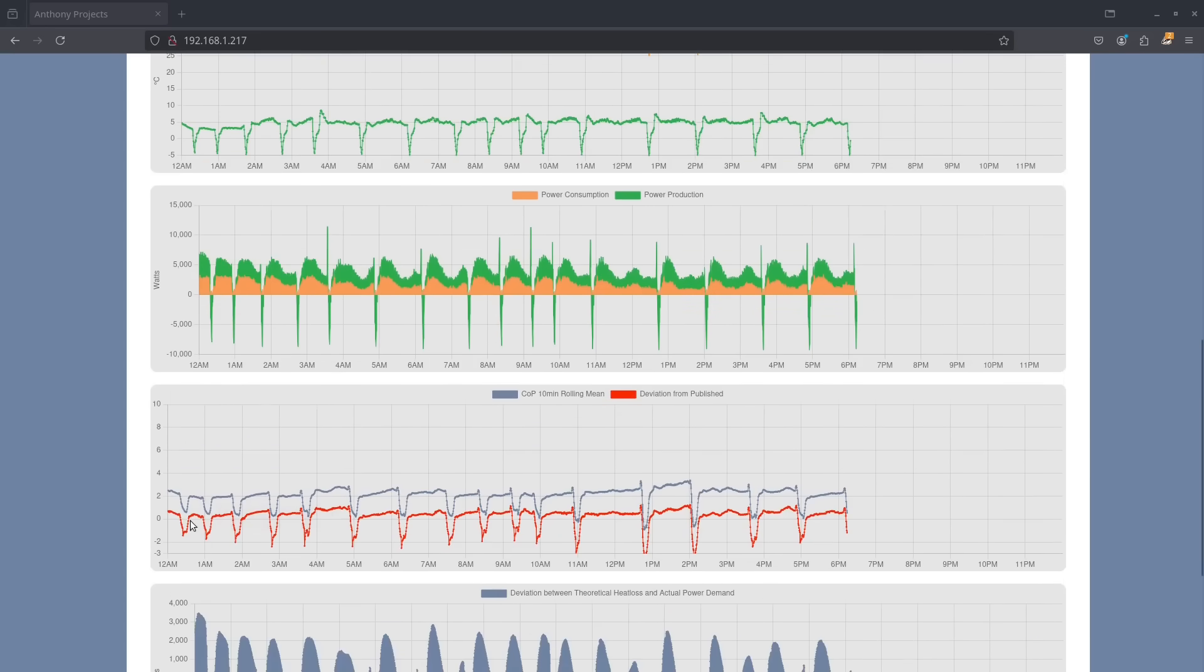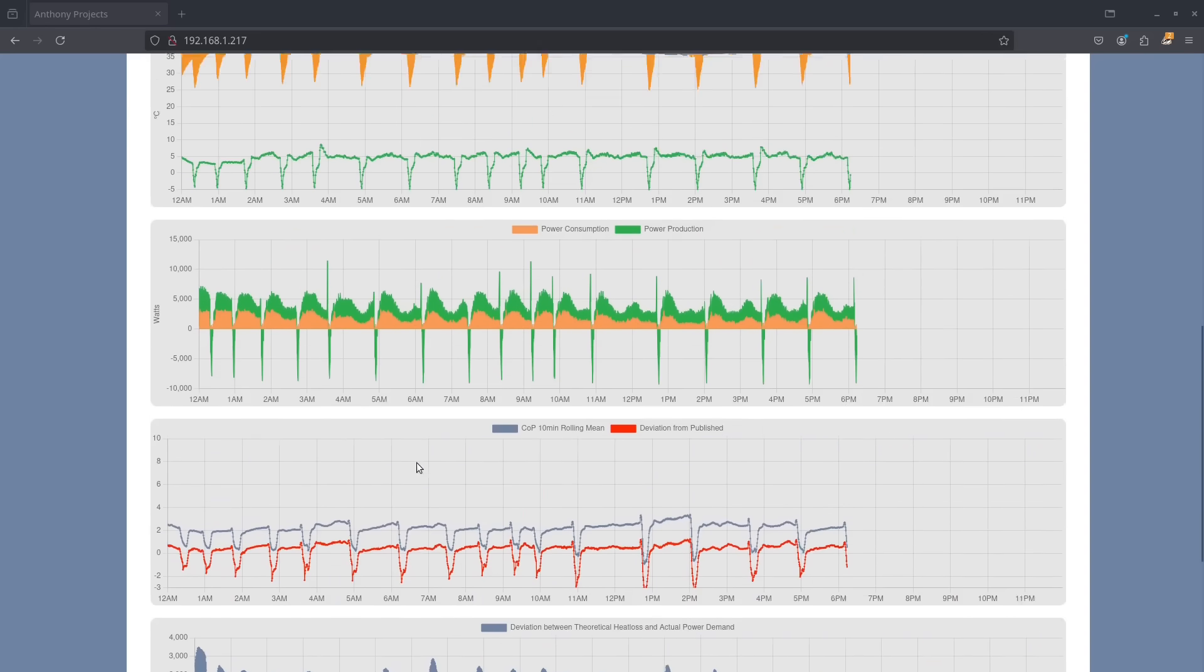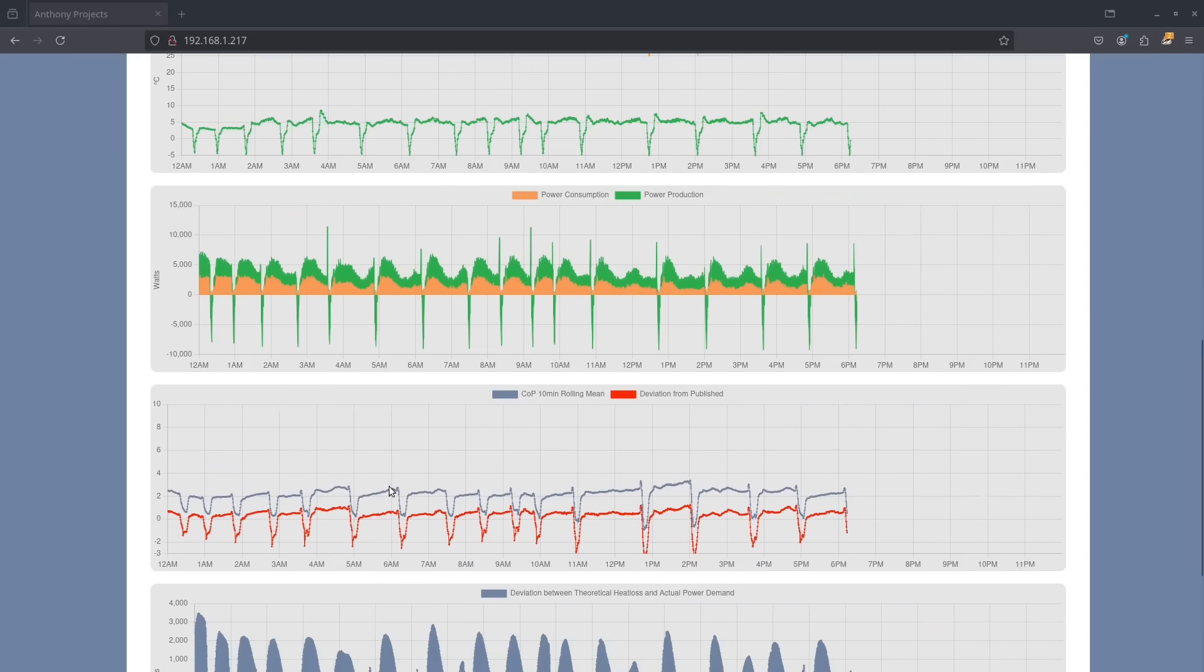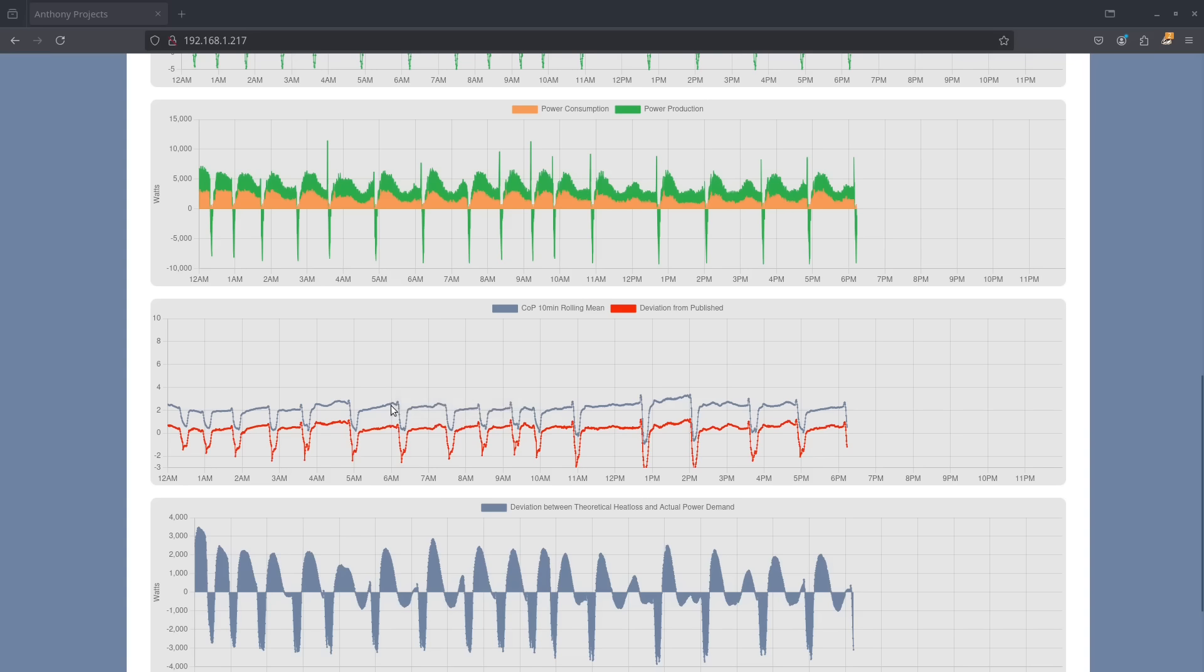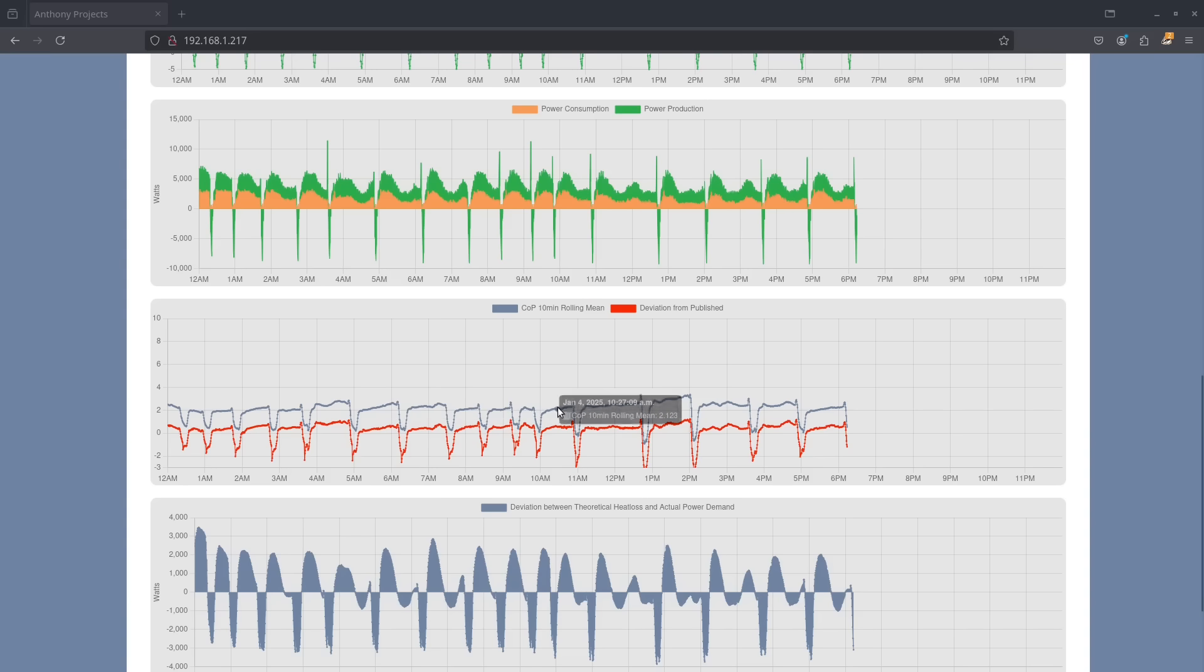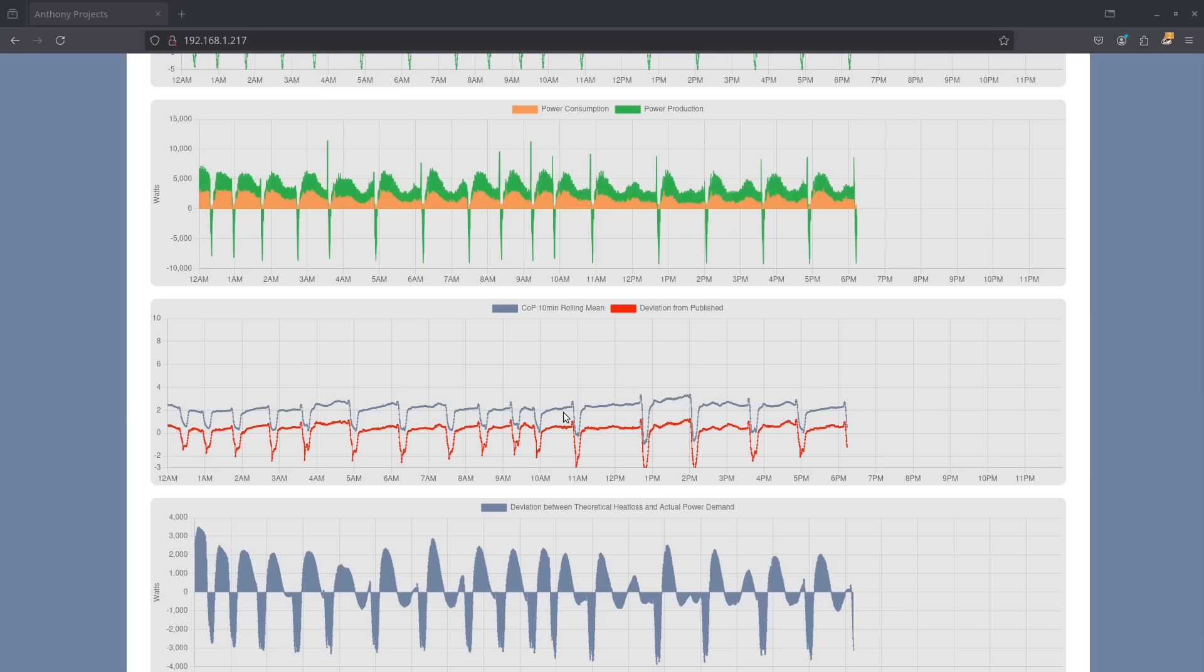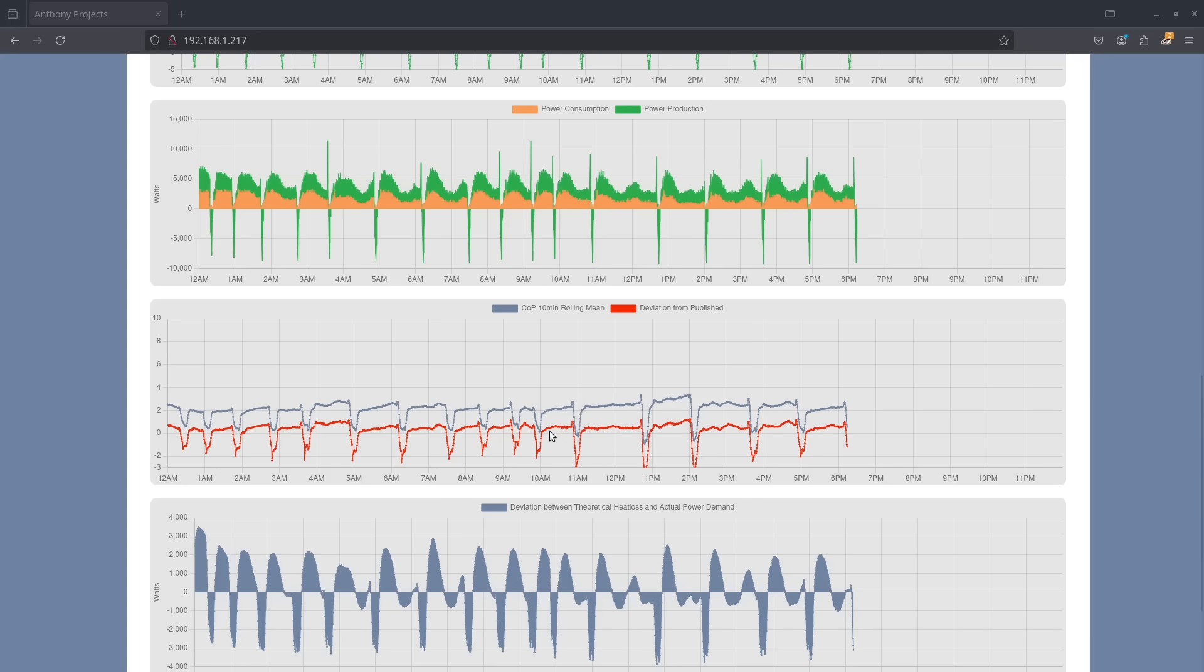So all told you're talking about a coefficient of performance of around about 2, and in steady state operations the coefficient of performance tends to improve before you get the next defrost cycle. So we're much better than published performance figures by about 0.6. We should be getting a COP of about 1.6 at this temperature.